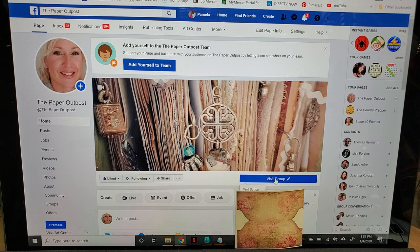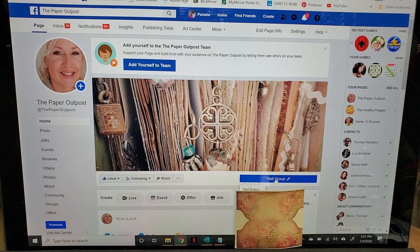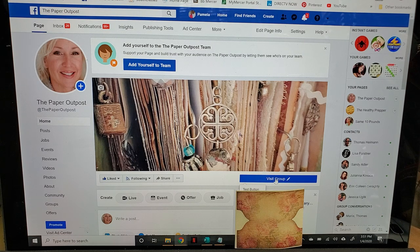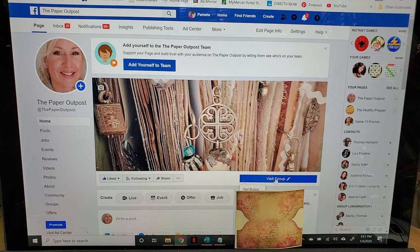The weekly ones are going to be called mini crafting challenges and they're going to come out on Mondays. They're just going to be something very fun, simple, and easy that you can sit down and do really quickly, but just something to get your creative juices flowing.